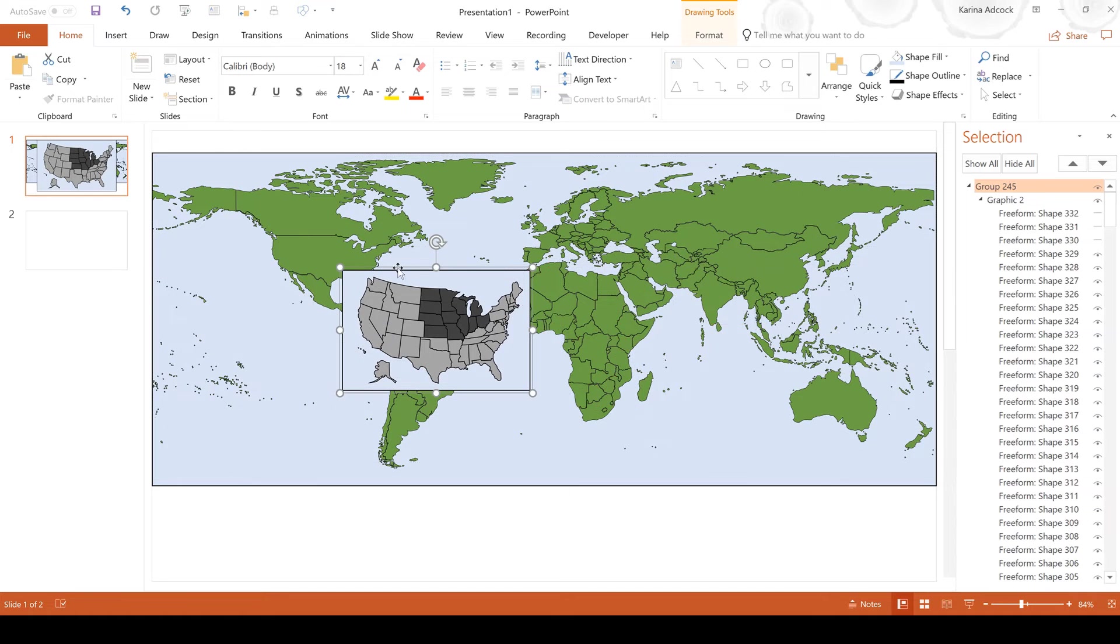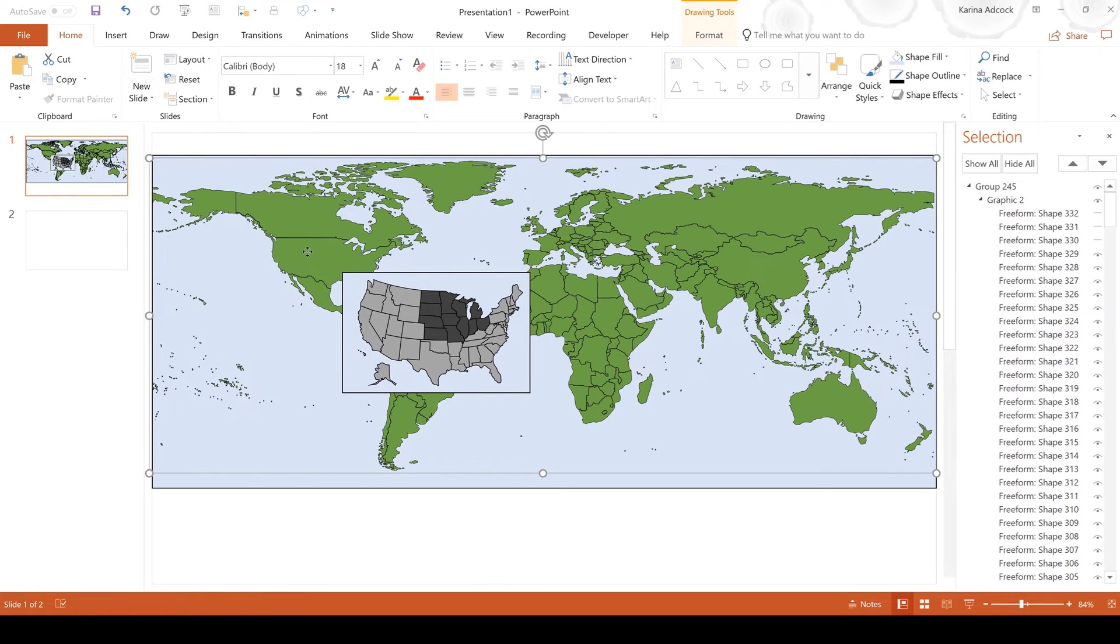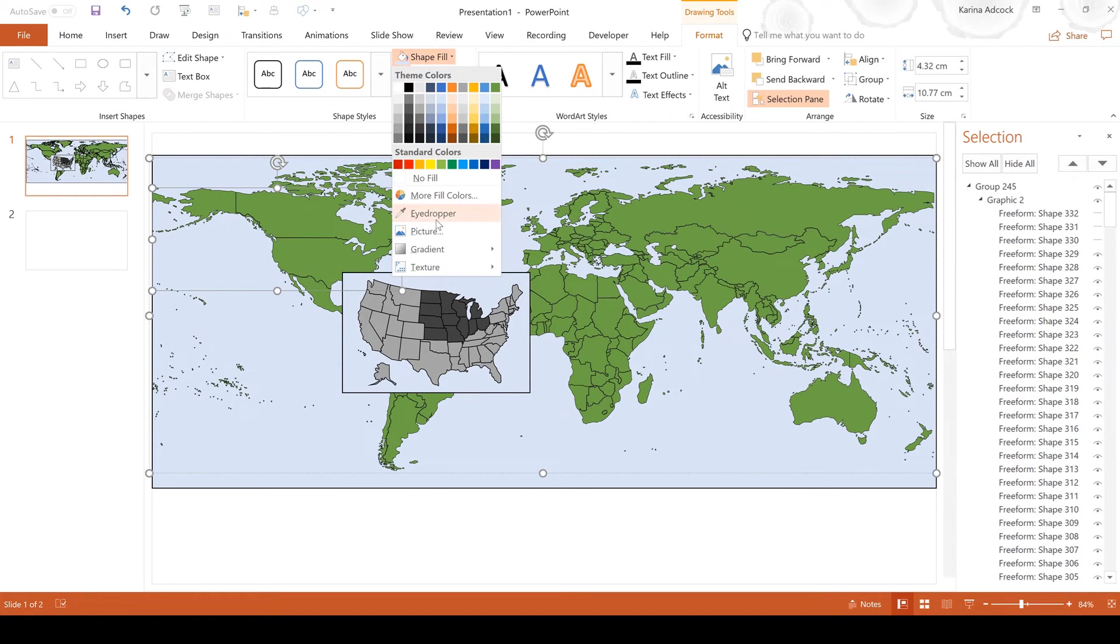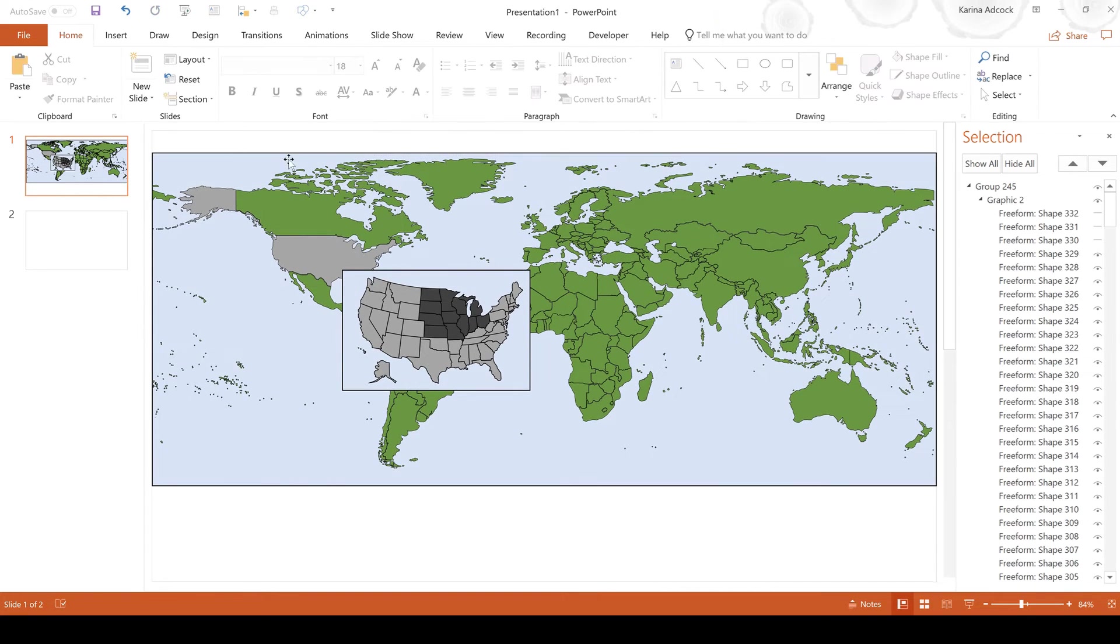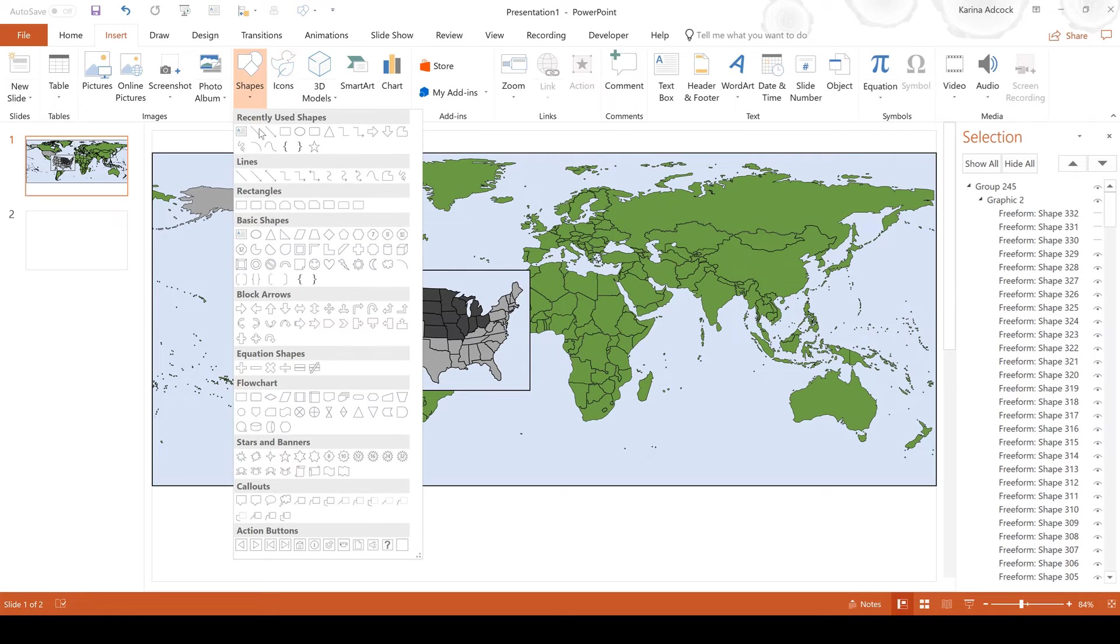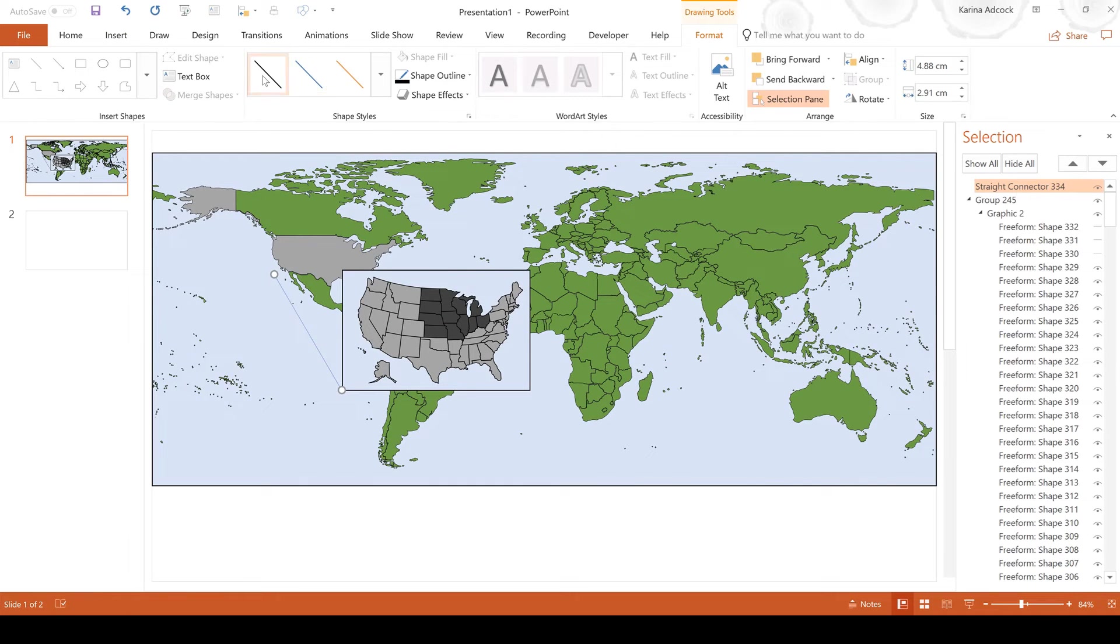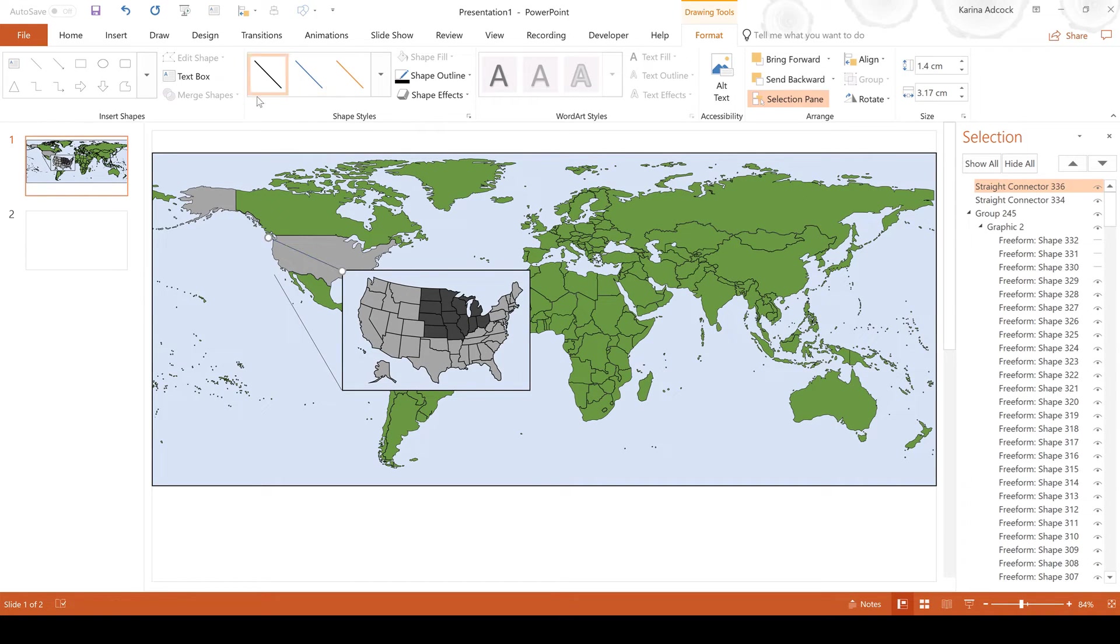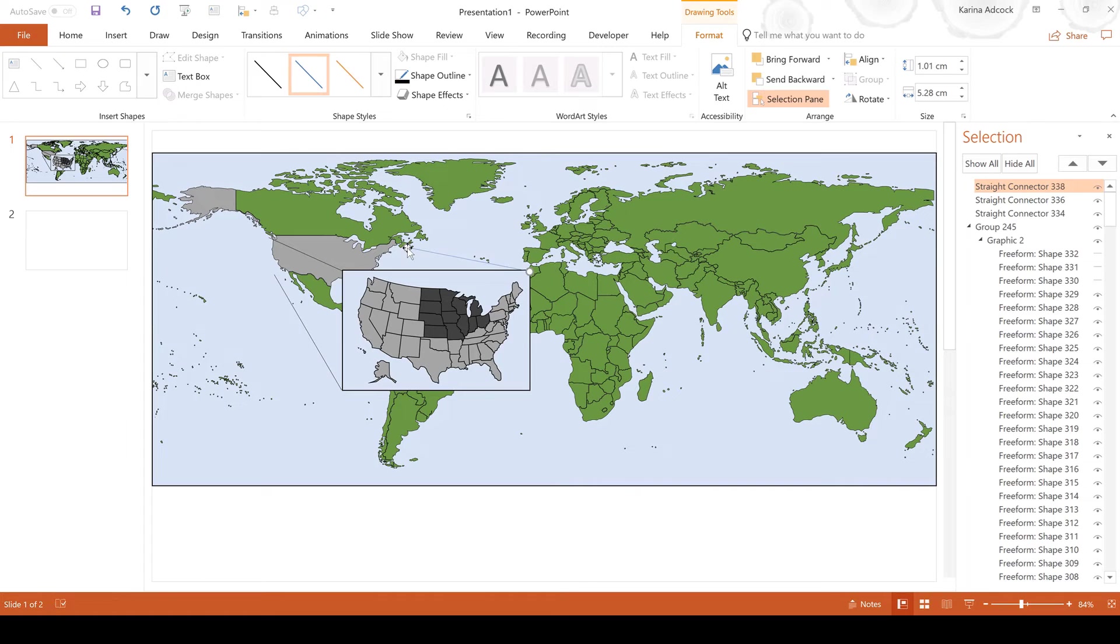I'm going to put it about here. Then I am also going to change the United States in my world map so it's the same color as my USA map. Then I'm going to go to insert and shape and draw some lines from here to here and make that black. Then another line from this corner and make that black, and then finally one more line from this corner to about here.